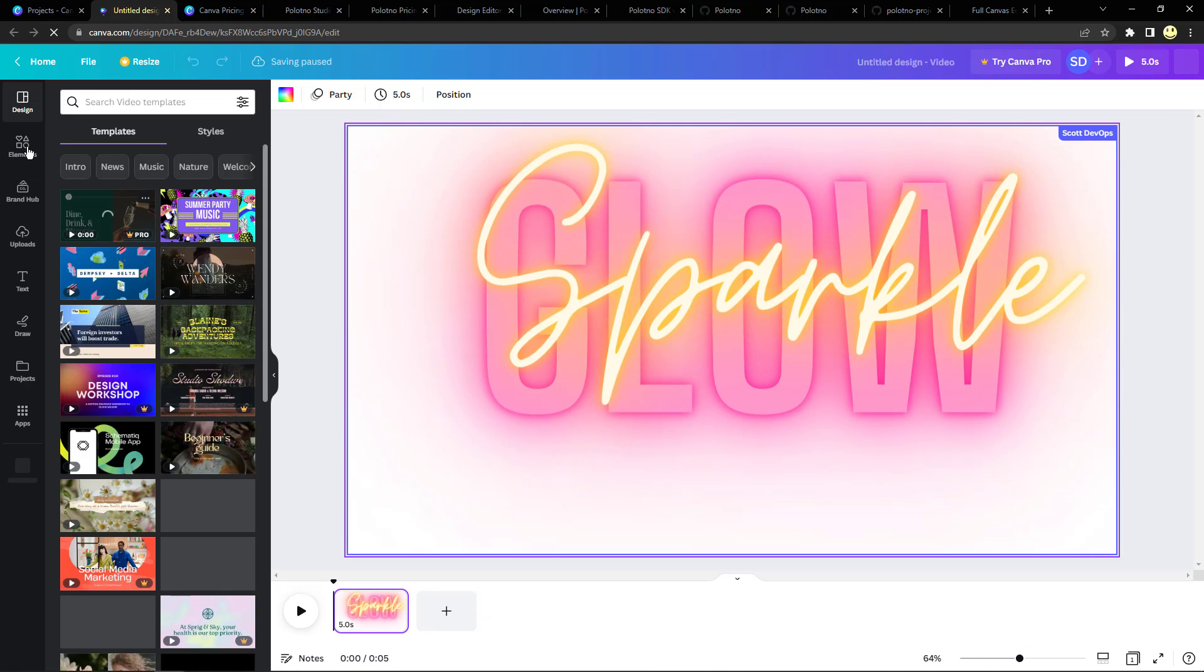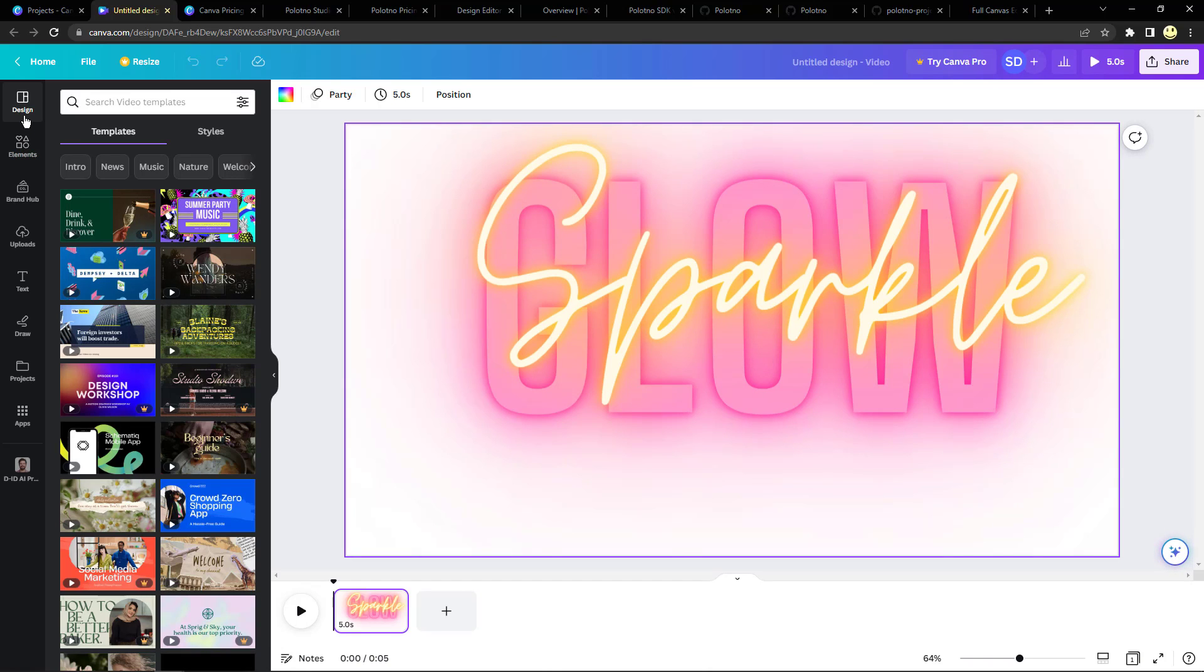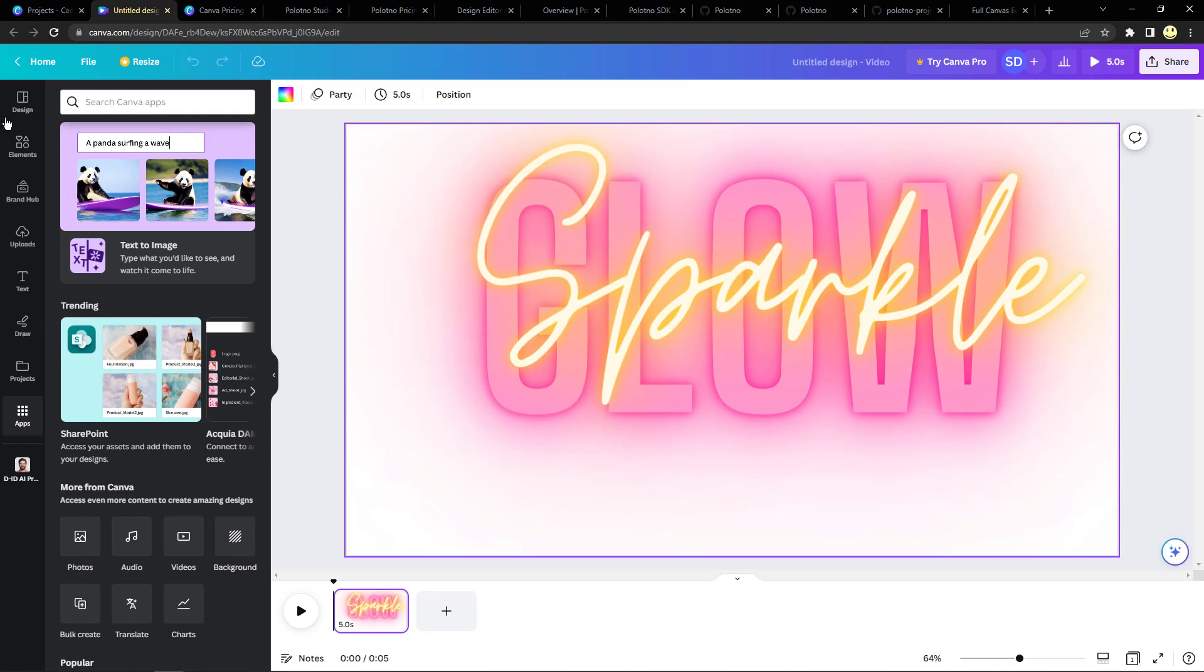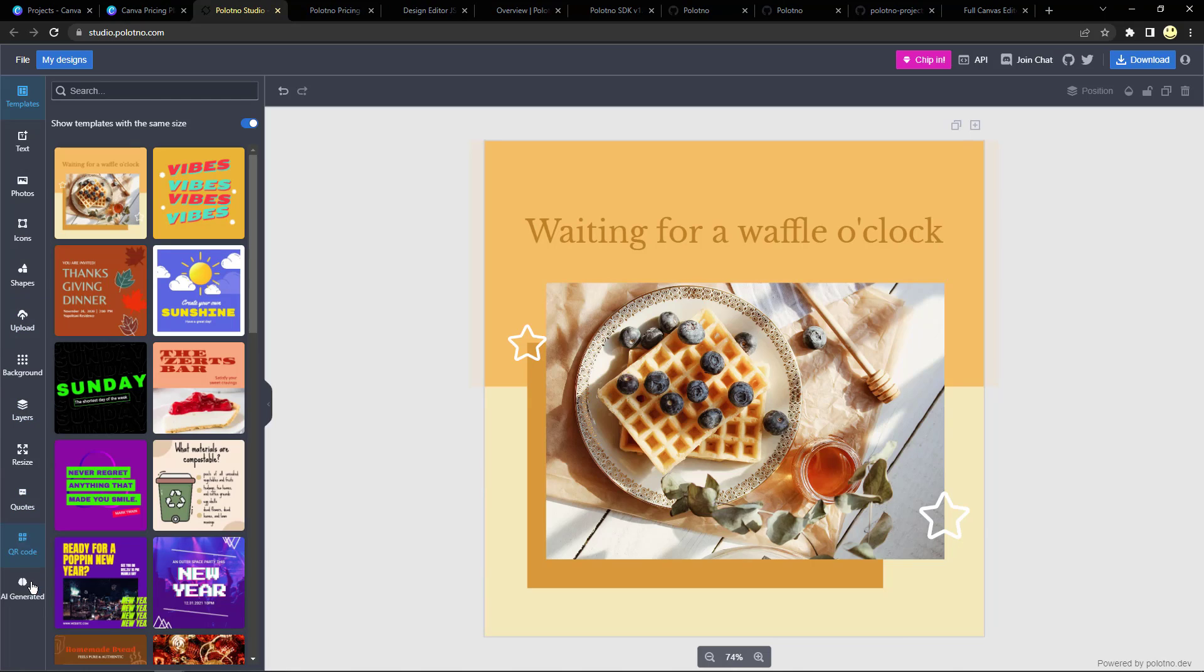So if I go here and just open up a sample project and you look over here and you look over here in the left, you'll see the design screen, elements, your brand hub, uploads, text, drawing, projects, apps. So you have this toolbar over here on the left, and if we look here again you have a very similar toolbar.